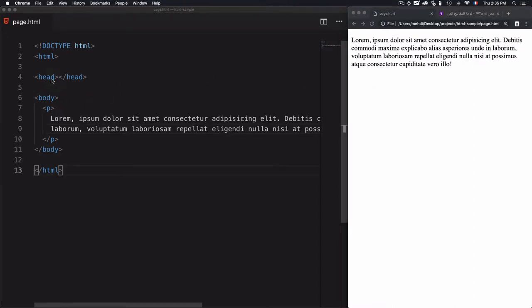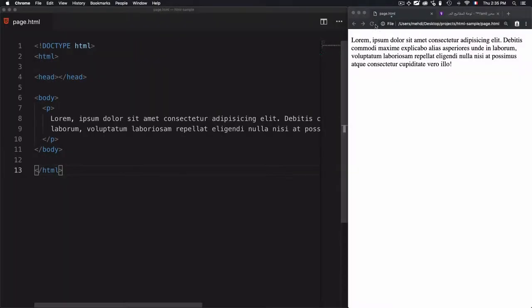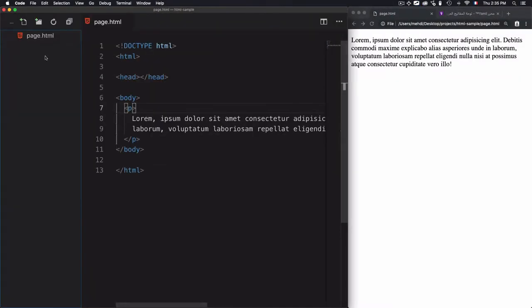I refresh the page. I'm not defining the title on the head, and this is why we have this page.html title. By default, if you don't define the title within the head, it will use the name of the page.